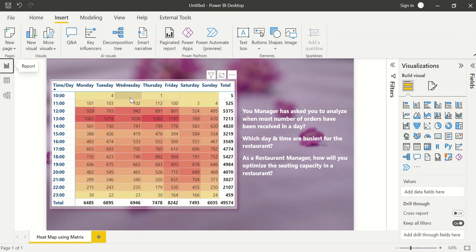Hello everyone, welcome back to my channel. In this video we will talk about heat maps using a matrix visual. If you want to analyze sales data on an hourly basis or on a daily basis — Monday, Tuesday, Wednesday, Thursday, Friday, Saturday, Sunday — and you have sales data based on a date column, how will you do that?